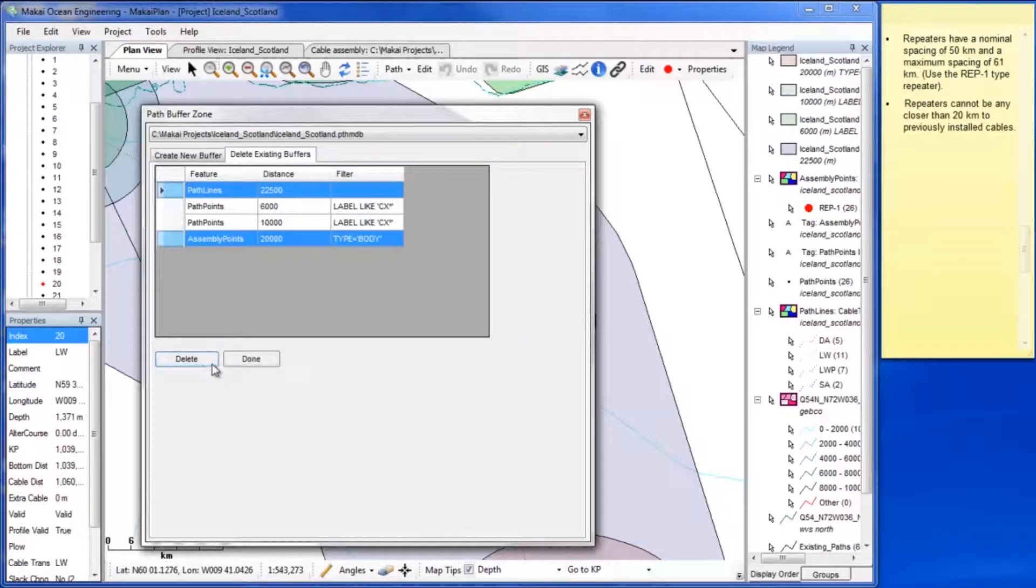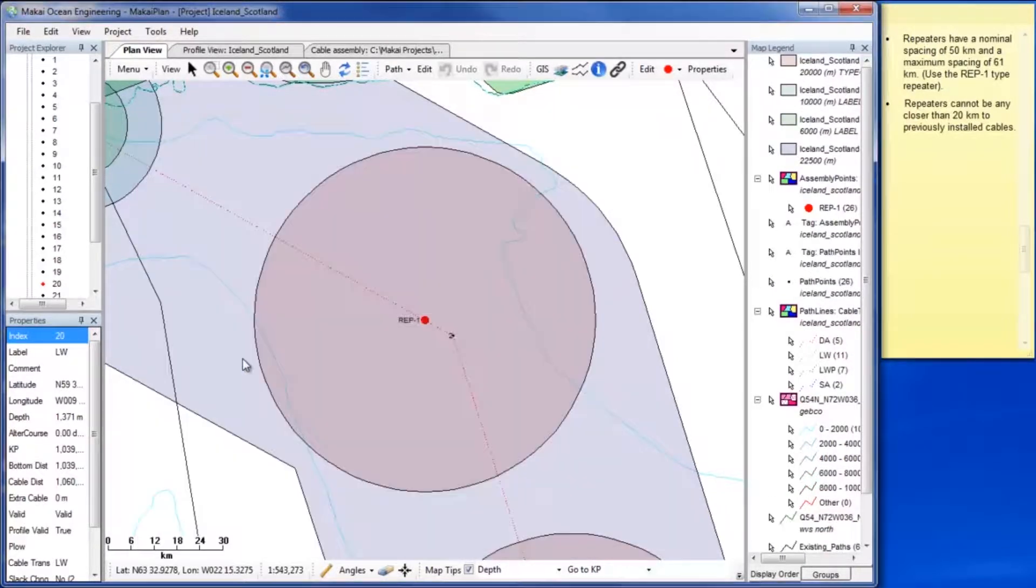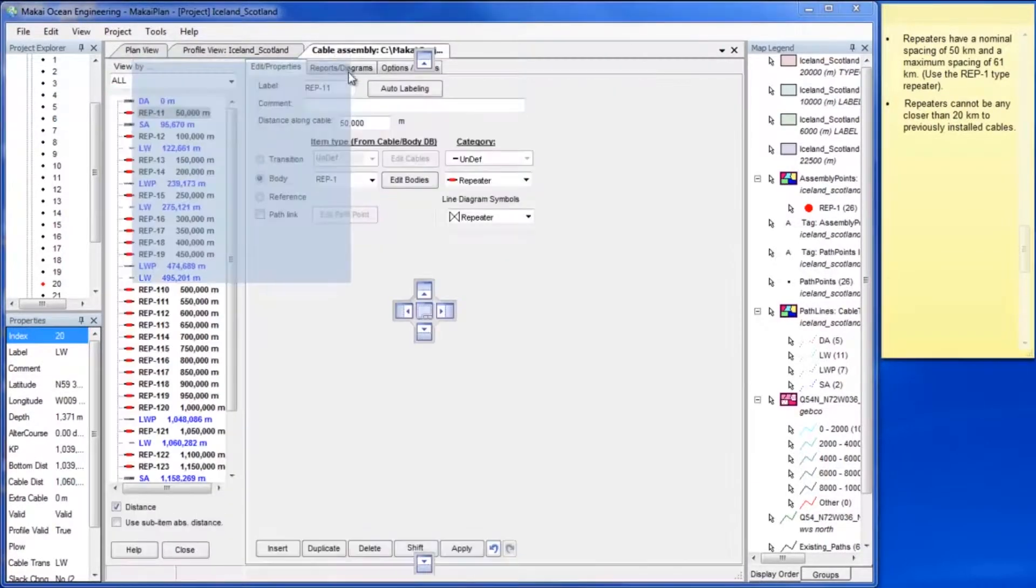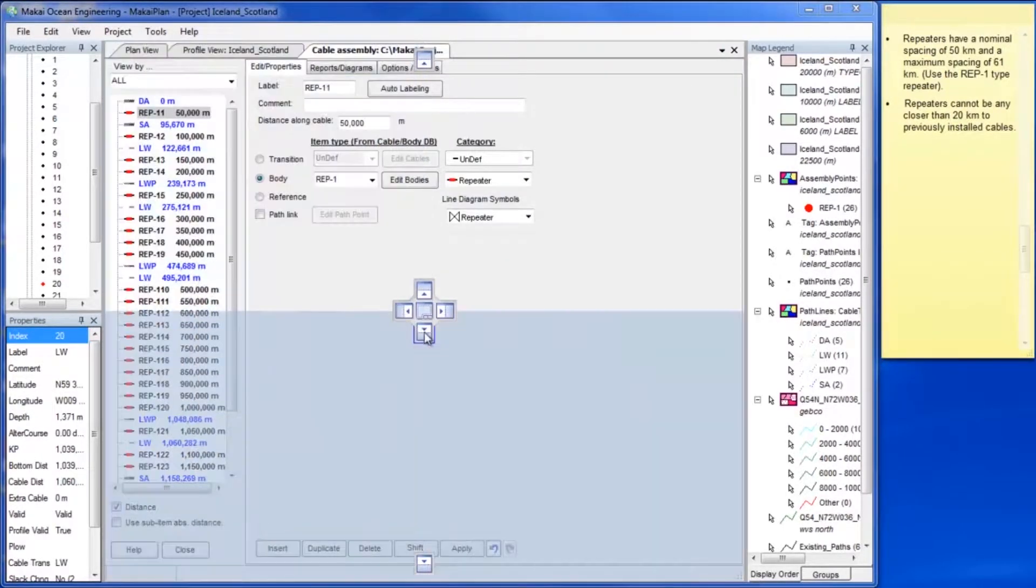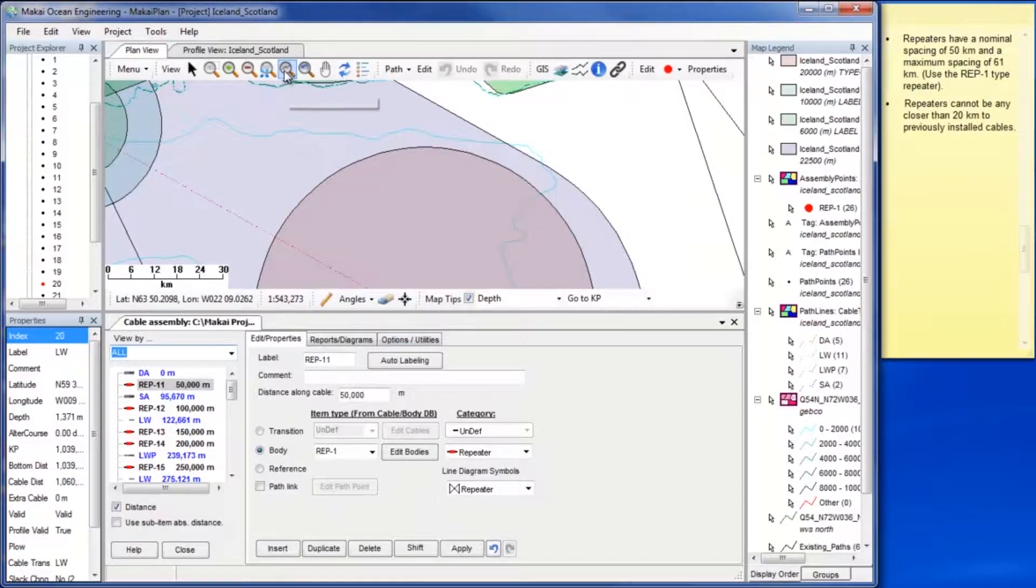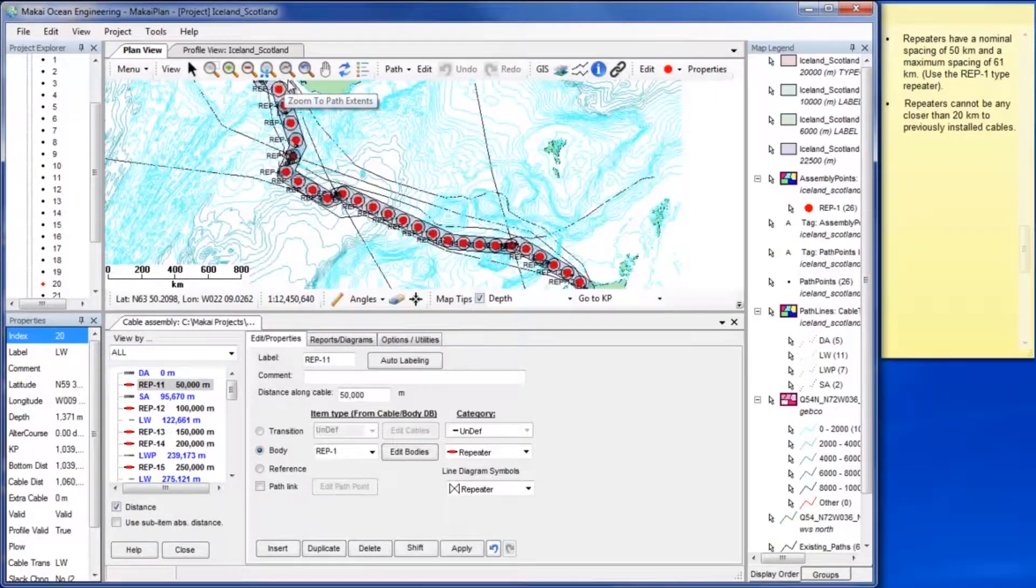Now you can use the buffer zones and the cable assembly window to get rid of, add and move repeaters so no existing cables fall within the repeater buffer zones.